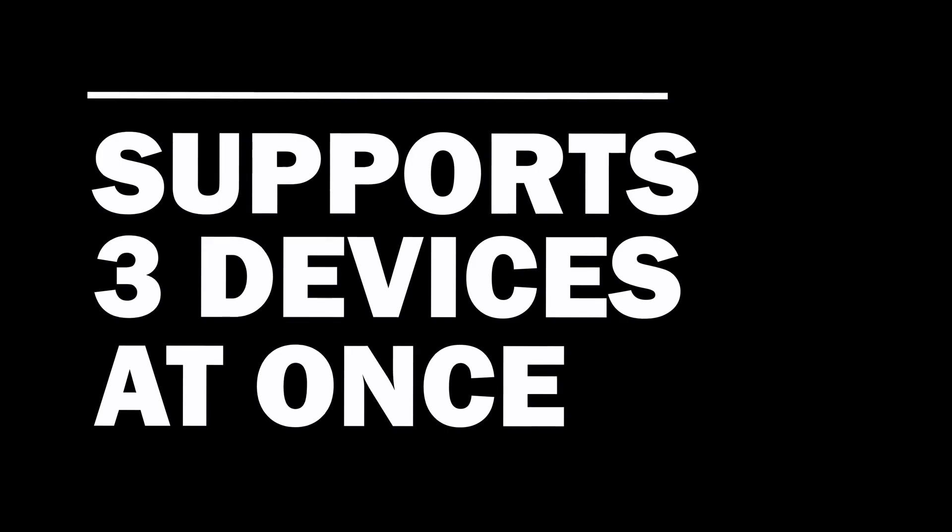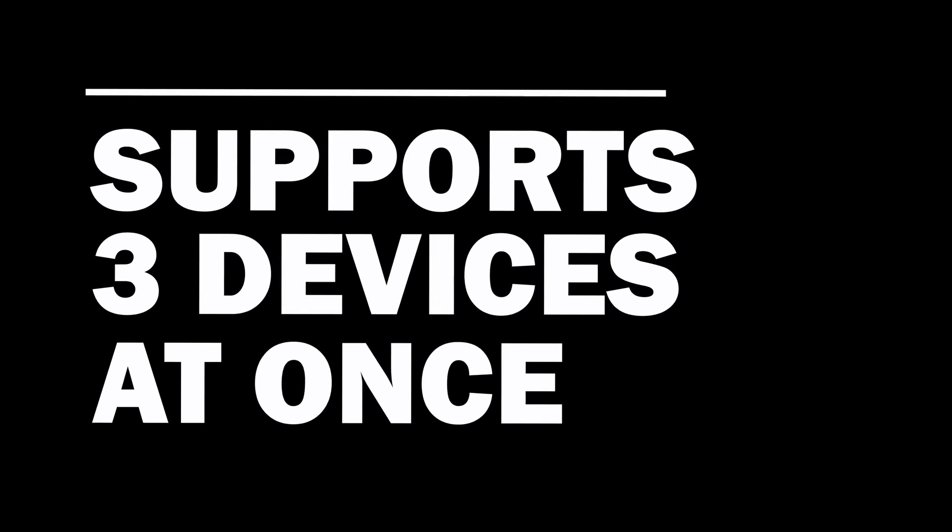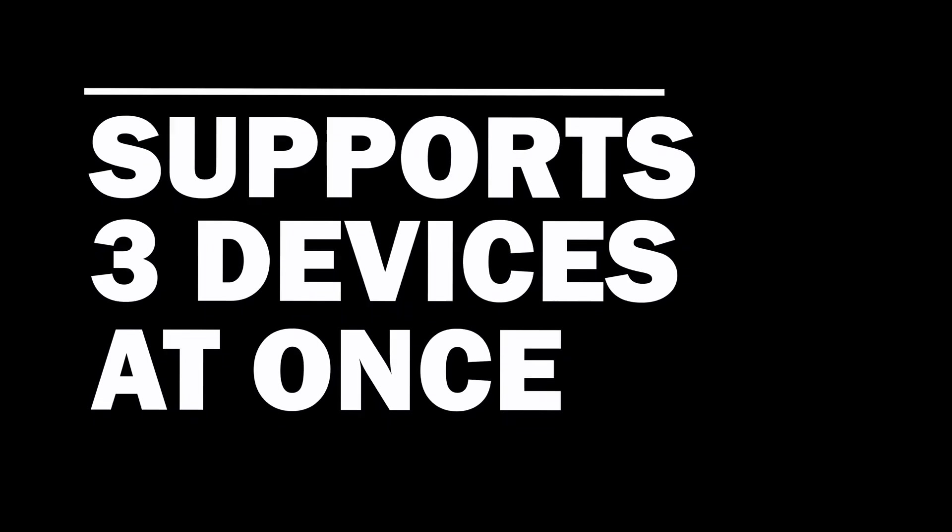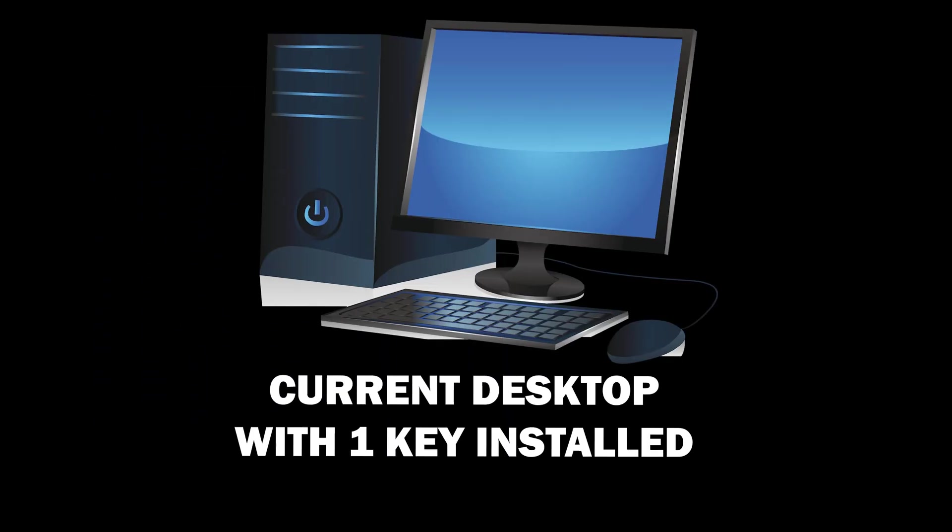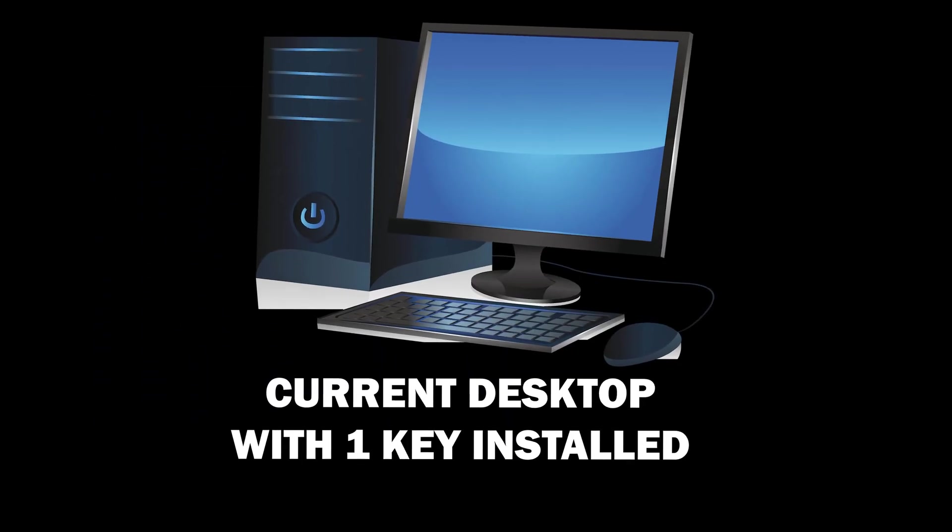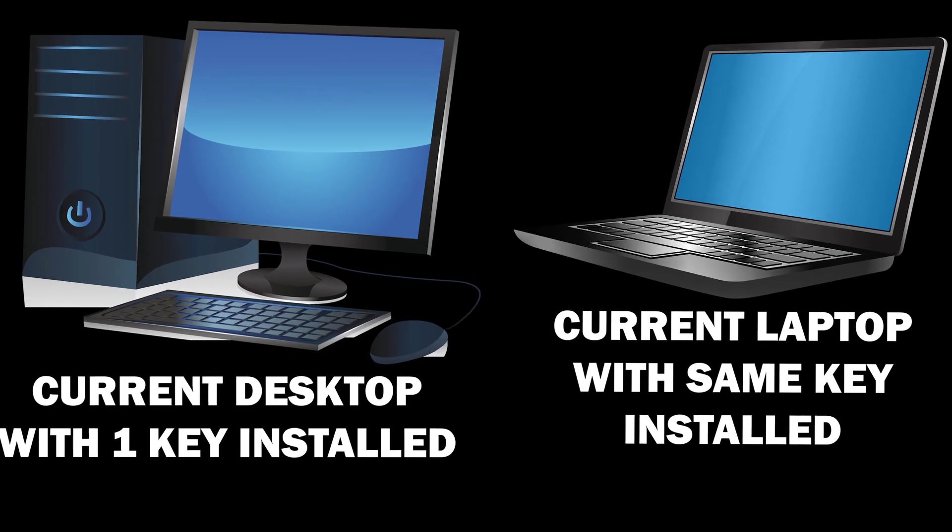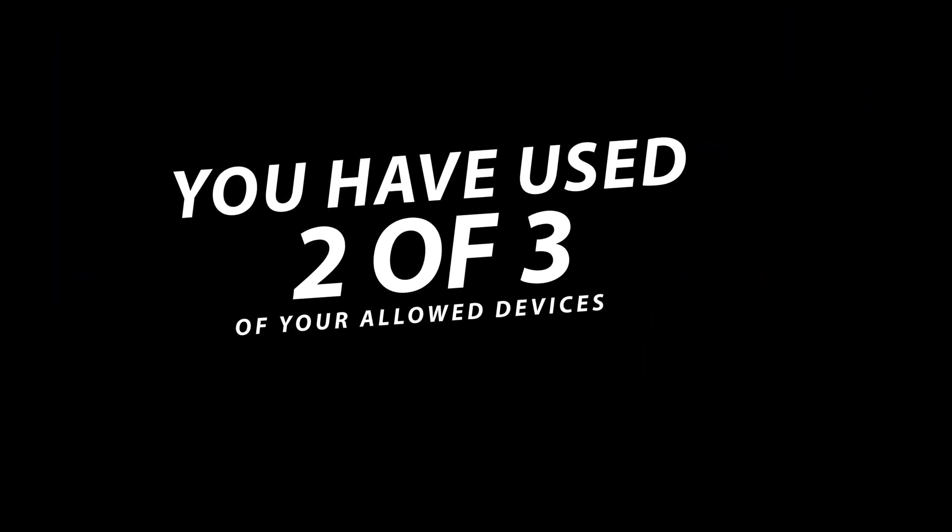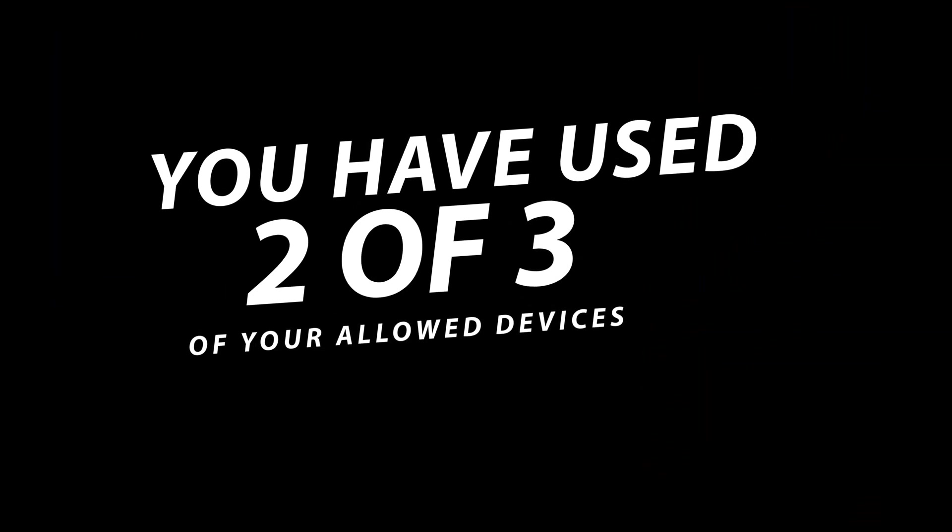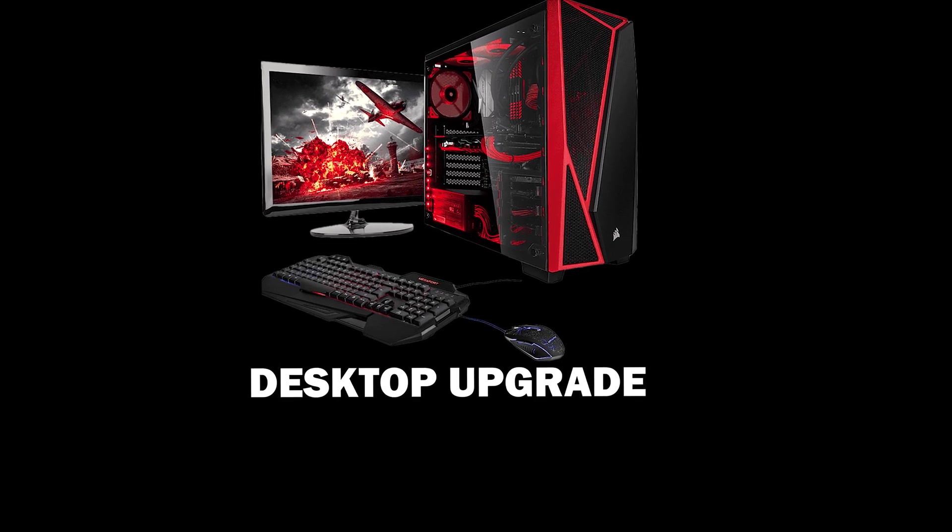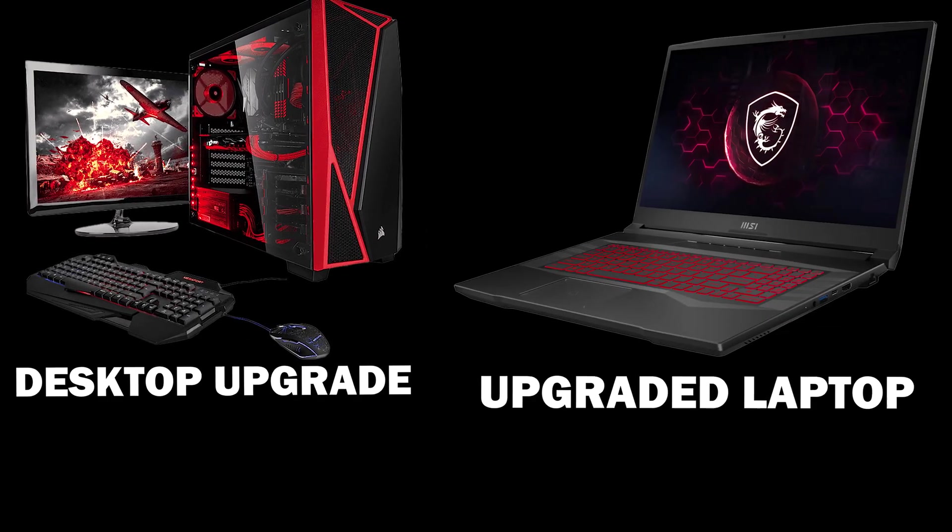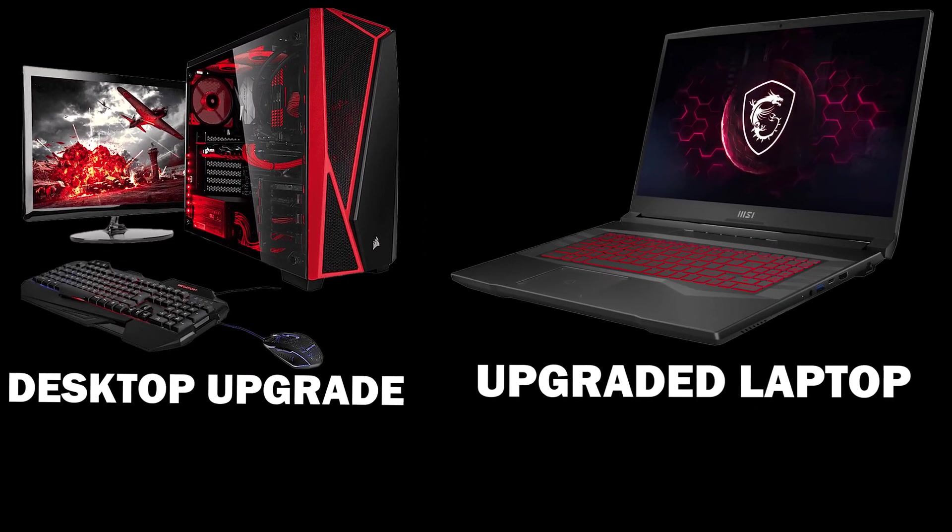Your Save Wizard activation key can be used on up to three devices at once. So let's say you have a desktop computer and a laptop—that would be two of three devices. Now let's also say you're upgrading both that computer and laptop.